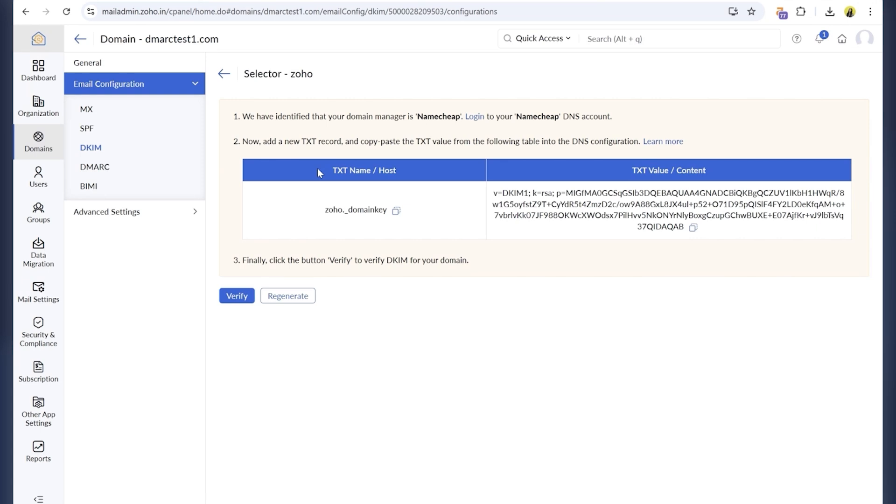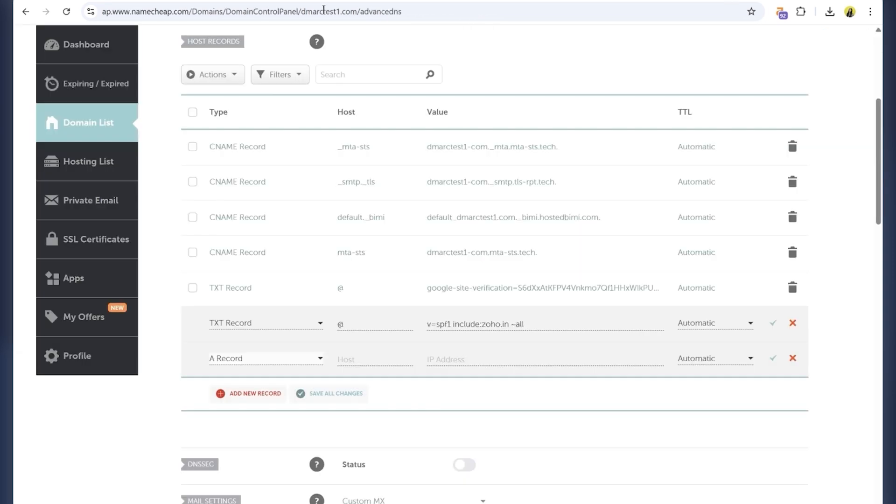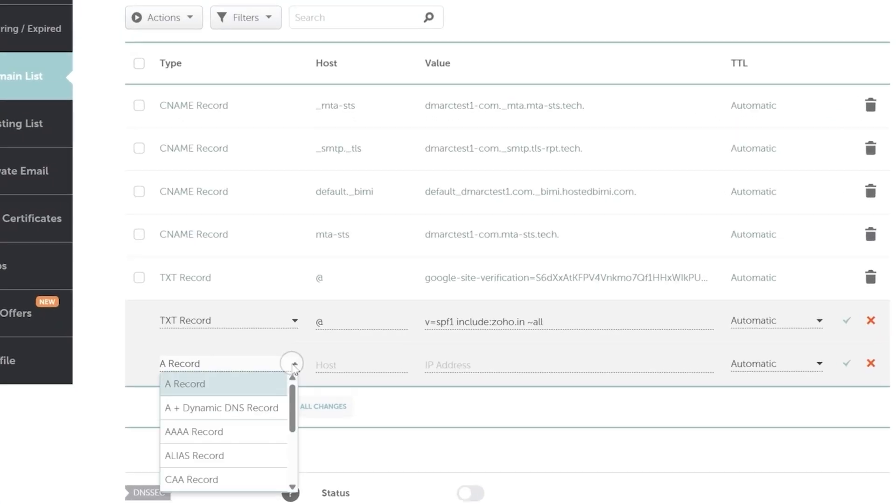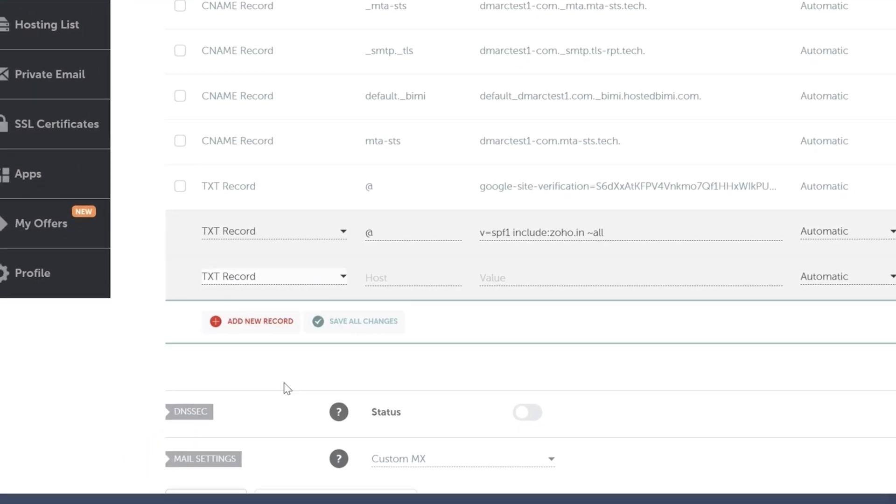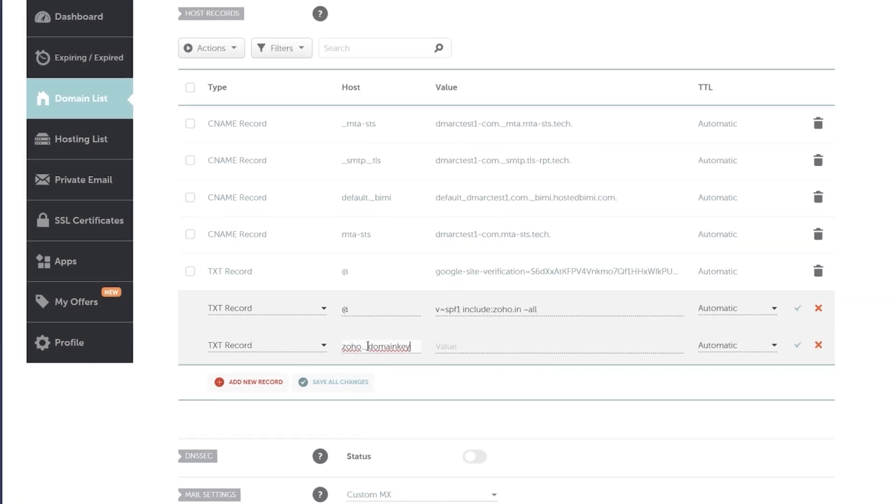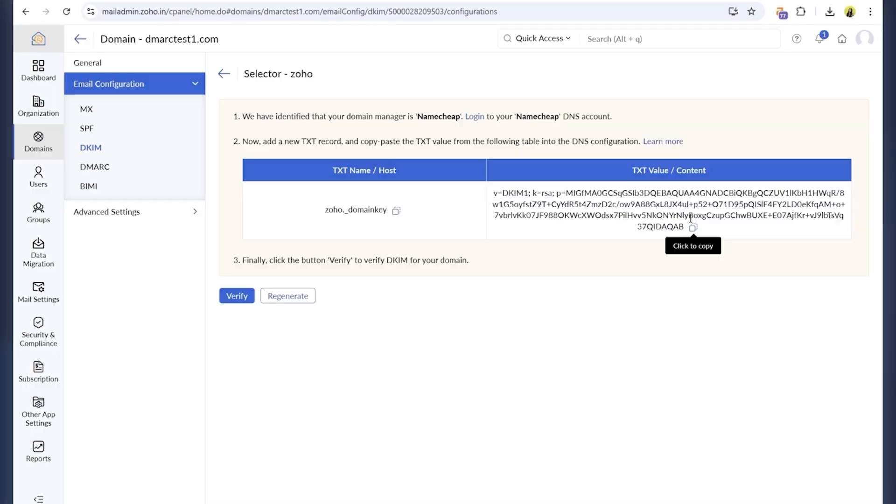Next is DKIM. Zoho provides a selector and a long public key. Just copy the TXT record, go to your DNS settings, and add it the same way. Usually, the host is something like this.